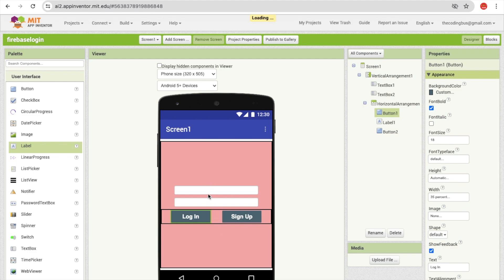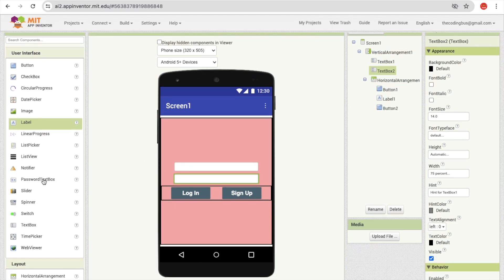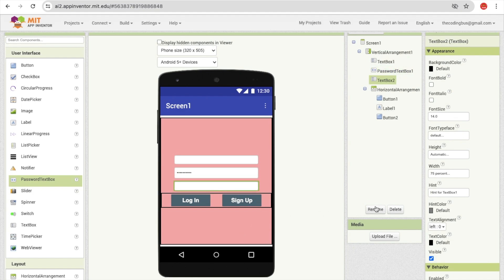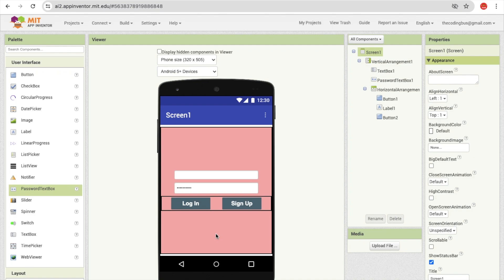We have two text boxes: text box one is for the username, and text box two is for the password. Use a password text box instead of a regular text box for the password field — drag and drop it, set its width to 75%, and delete the old text box. You can also use it as a confirm password field.